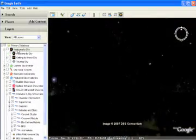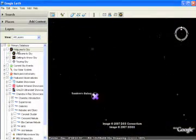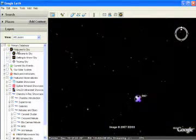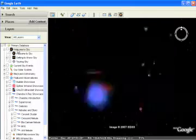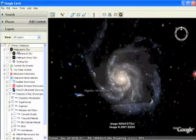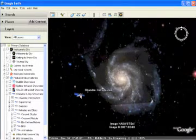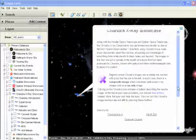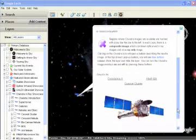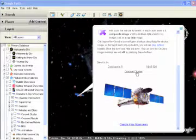So the latest in astronomy can be explored by using some of the latest in technology. Sky in Google Earth now allows everyone to see these spectacular images in context and gives a chance to learn more about these objects.